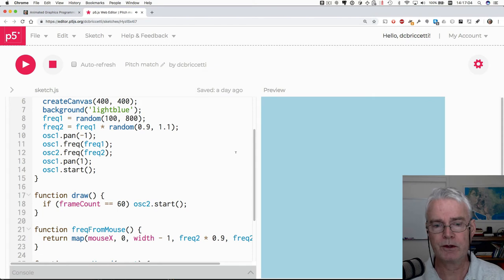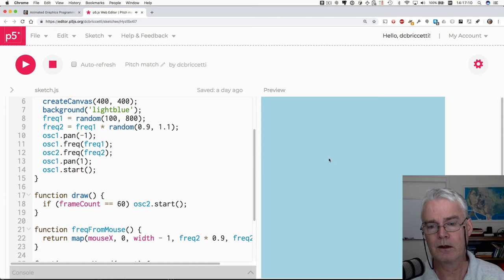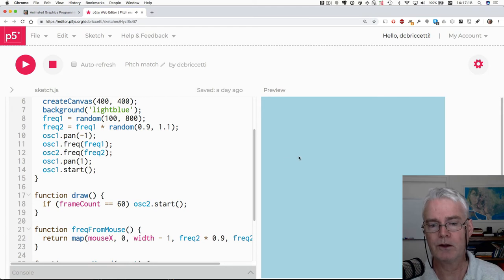Here we go. So there's the first one. Now you hear the second one. Kind of close. That's pretty close.